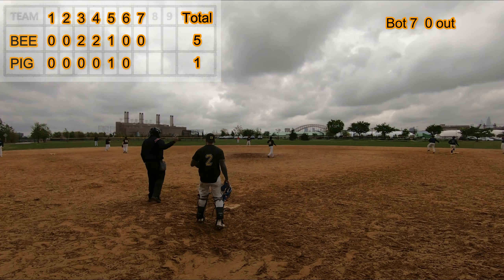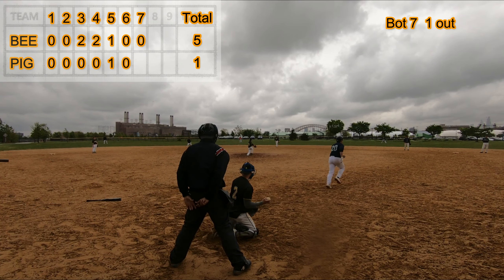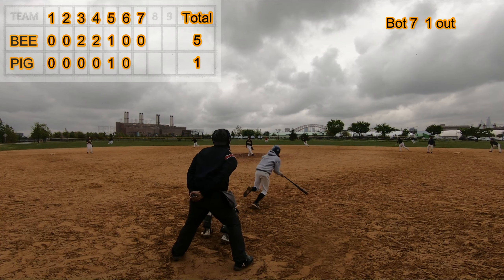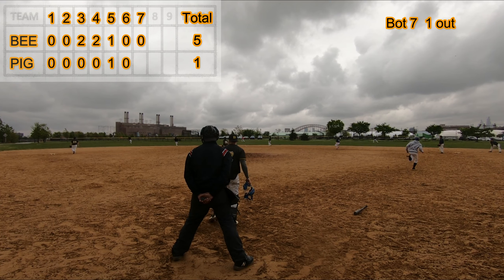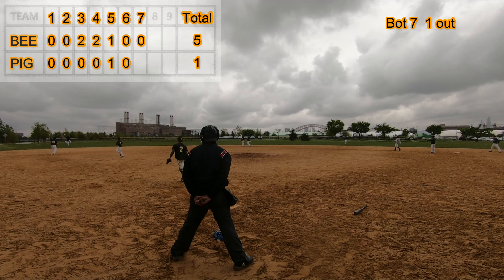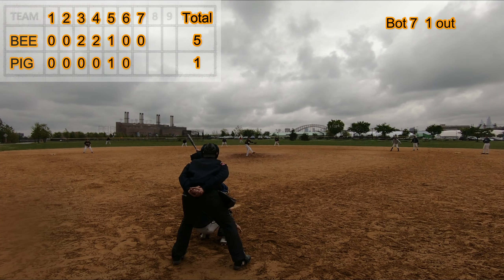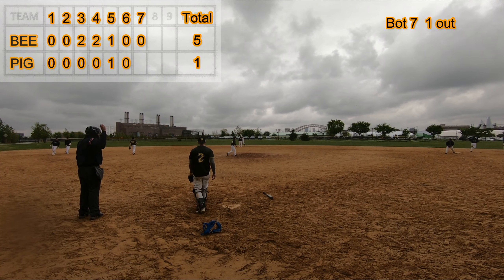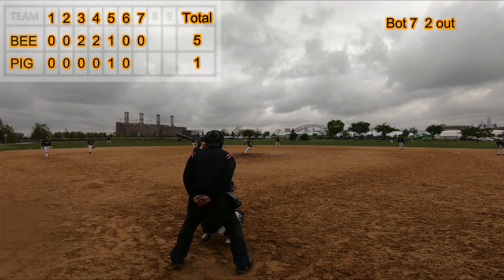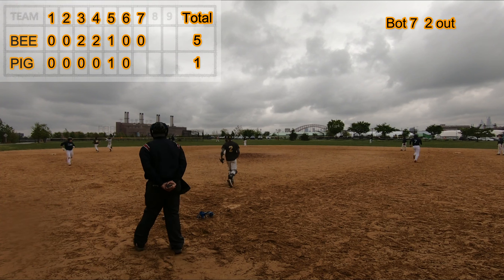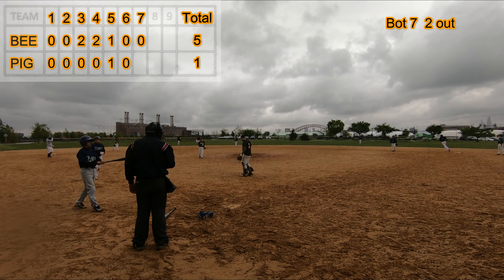Bottom of the seventh. Ground out to second base. Base on ball. Error by left field. Ground out to third base. Fly out to left field, three out. Game final.